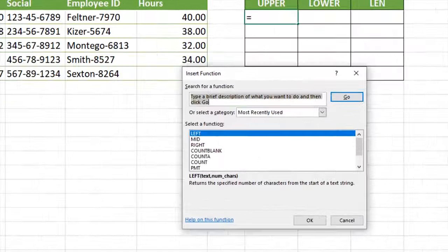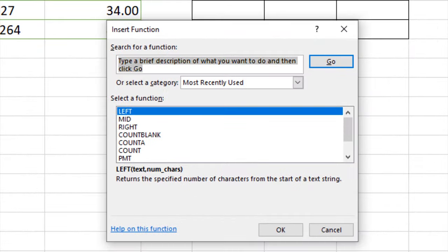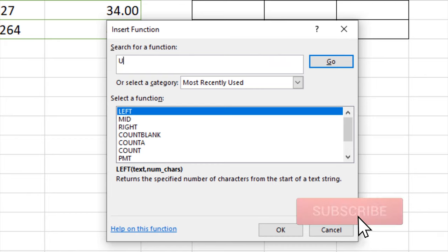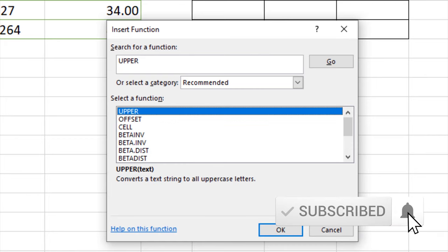With our cursor in I5, I'm going to click the insert function button. On the certification exam, while this function is not difficult to carry out, I want to encourage you to use the function builder because if you get tripped up or you're not sure how to do something, the function builder can help guide you through the process. The function that we want to use here is called UPPER.